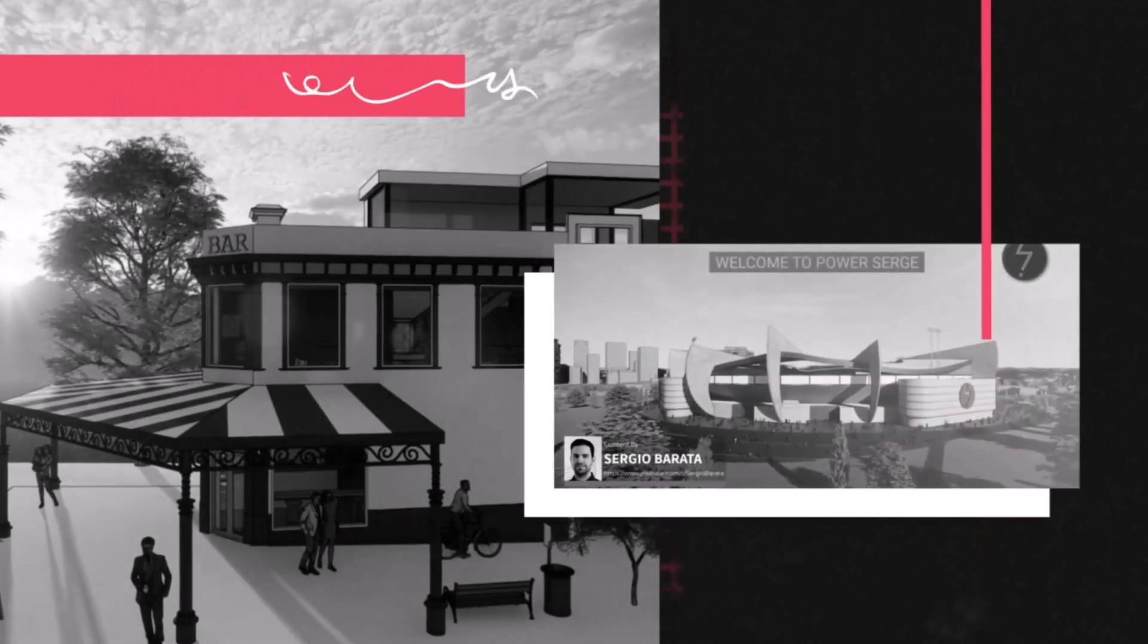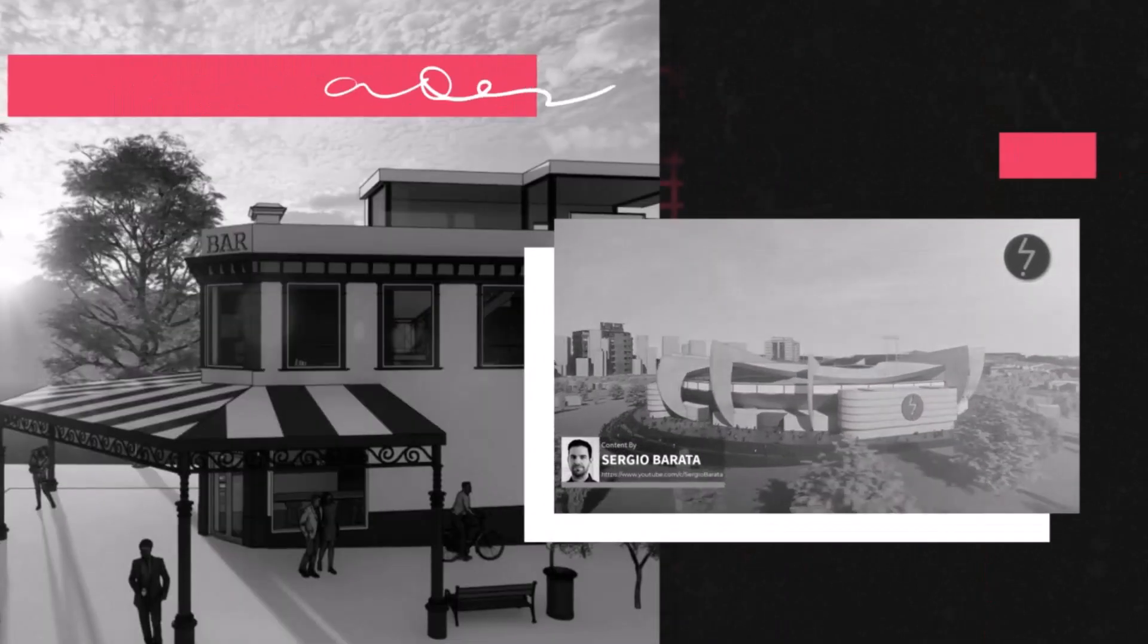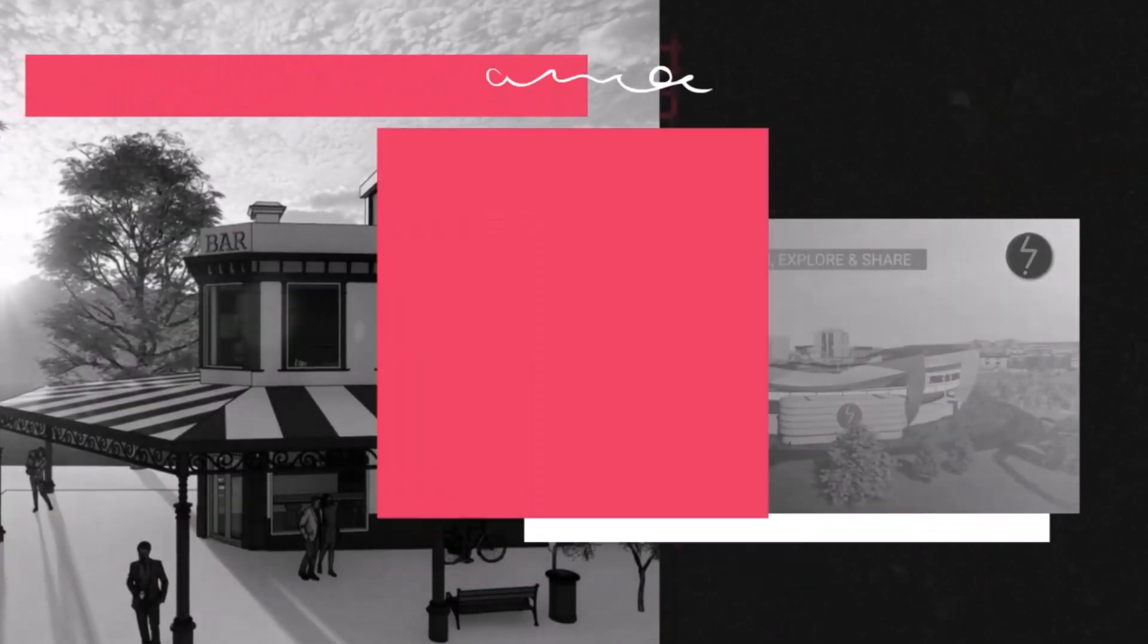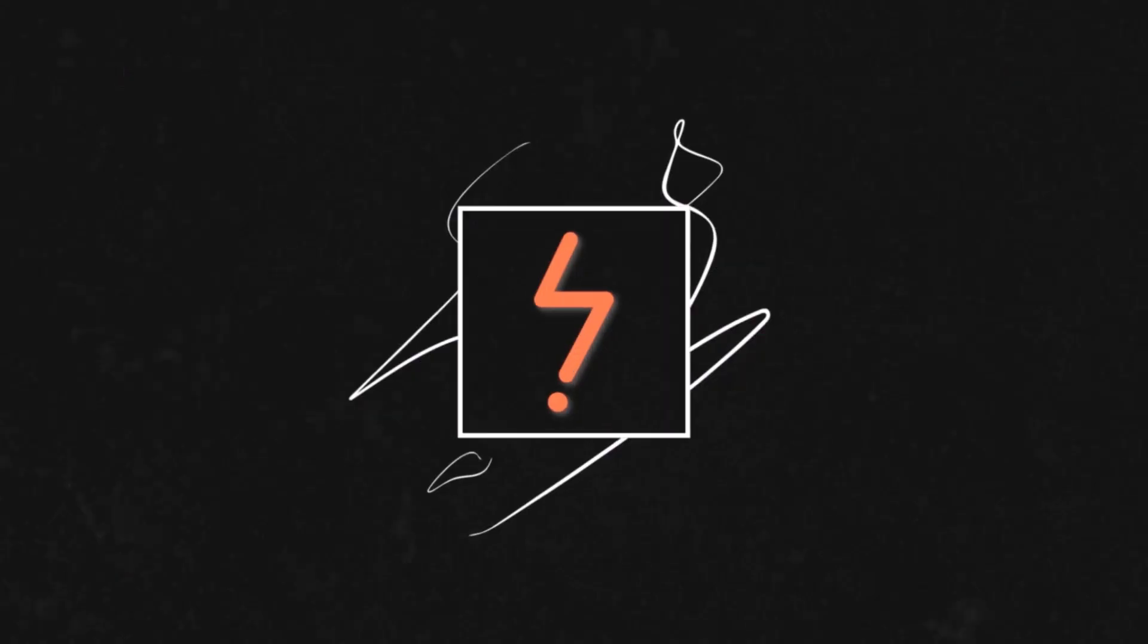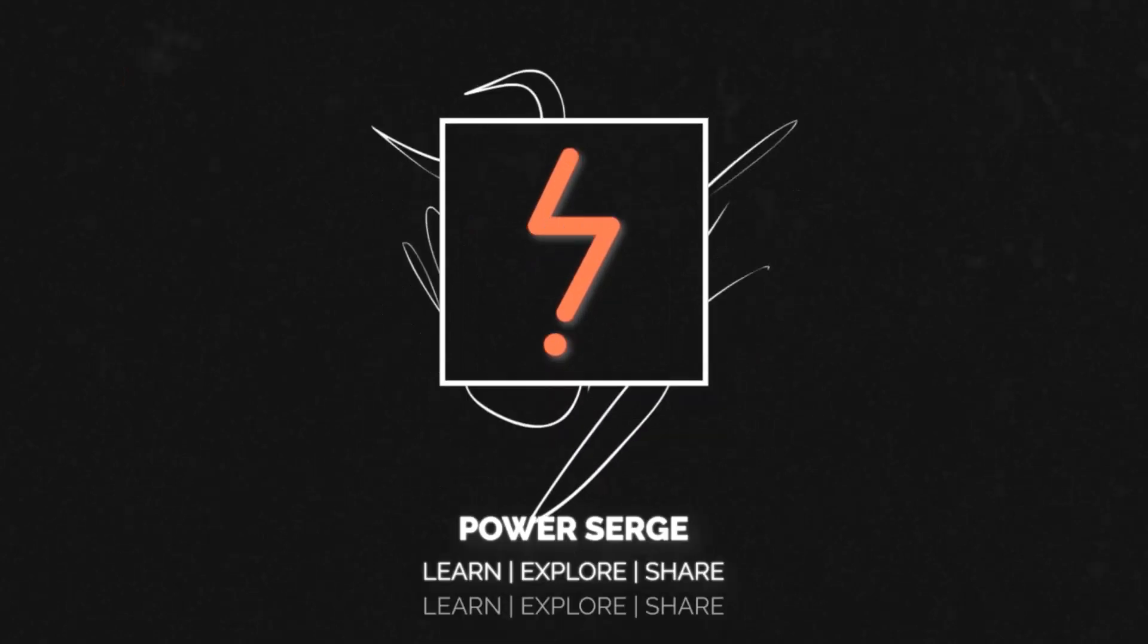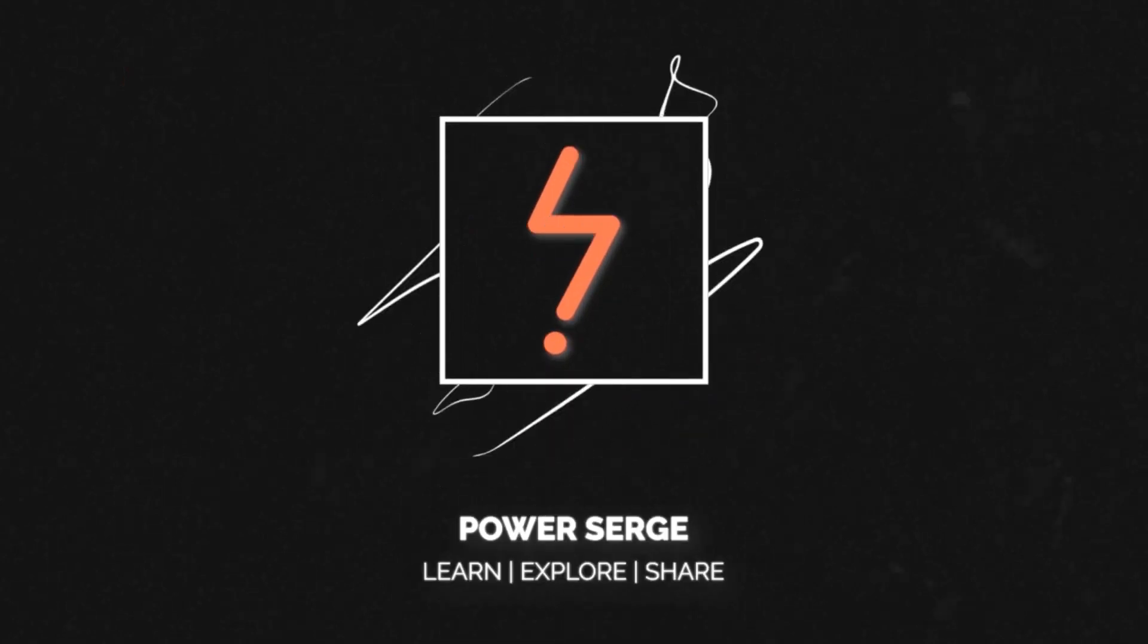Hi, my name is Serge and welcome to PowerSearch where I show you everything that I know about Revit.